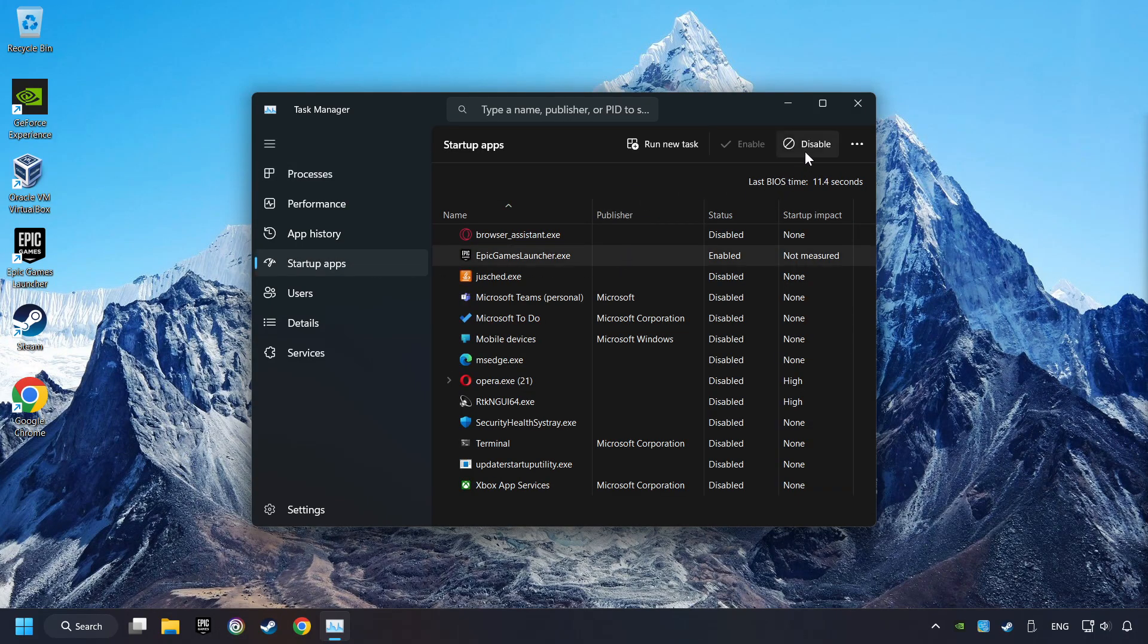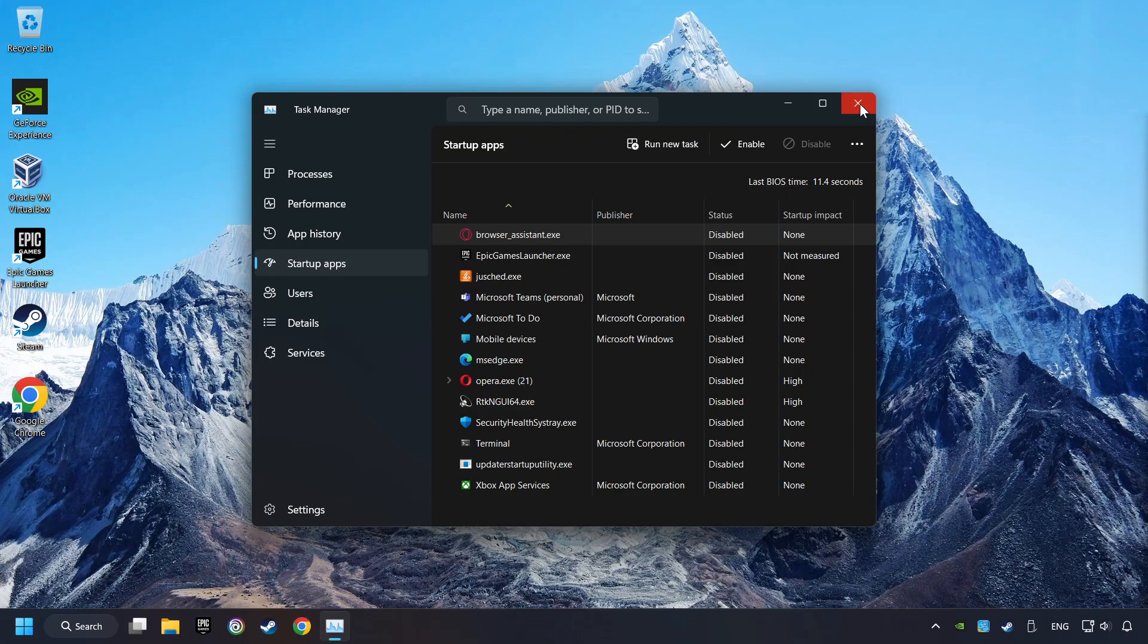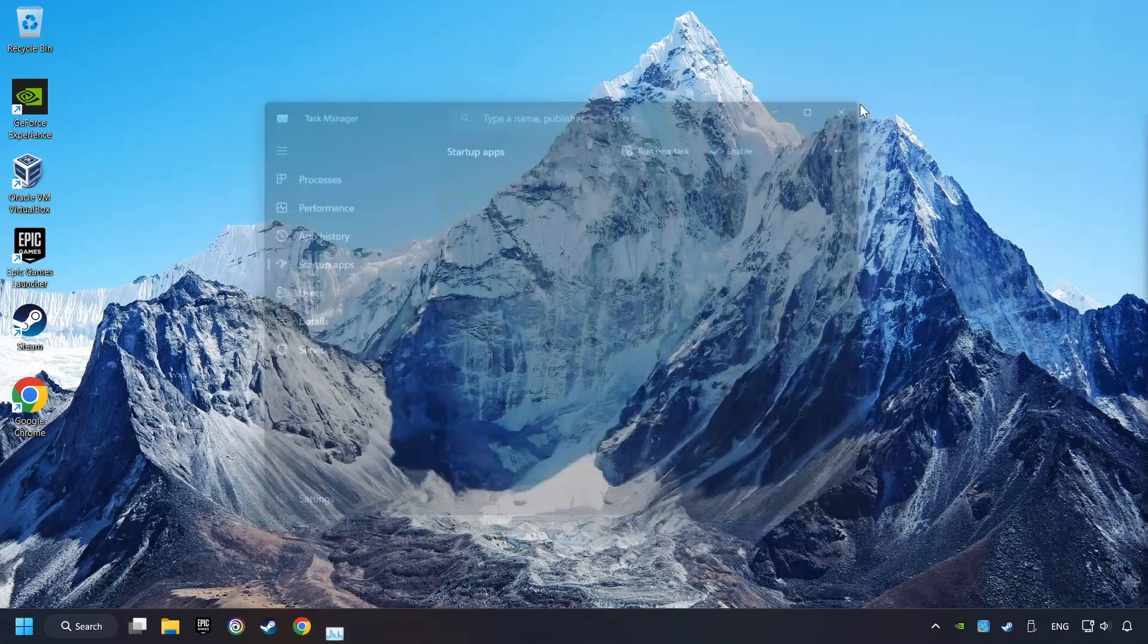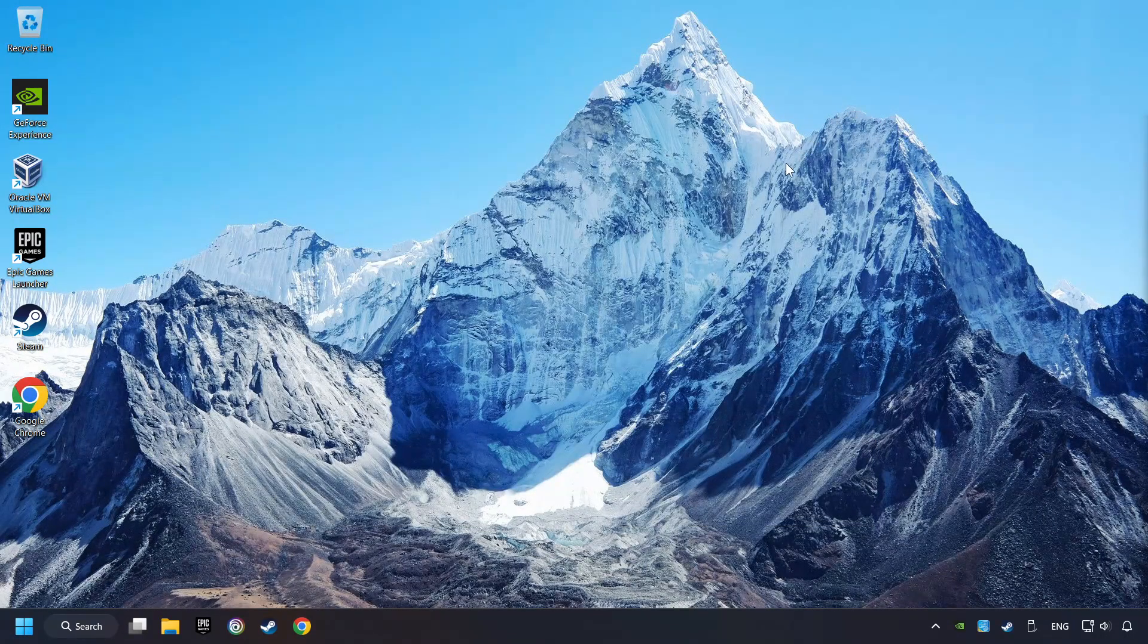Disable the apps that you don't use all the time, and then close the Task Manager and restart your computer.